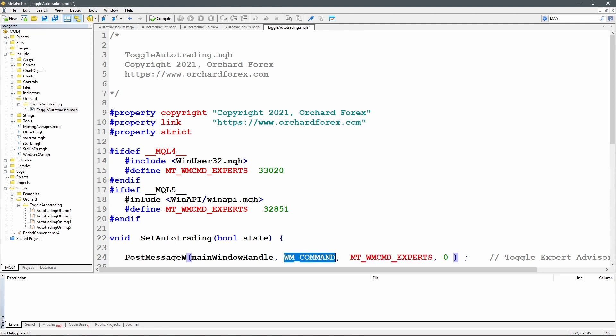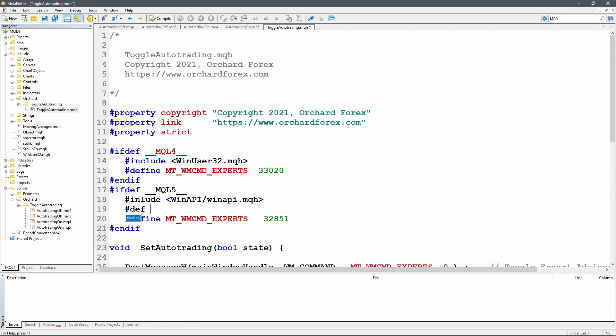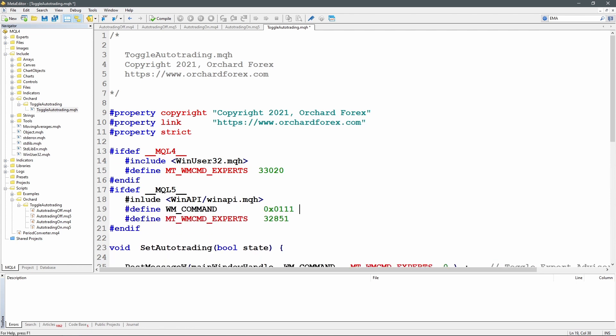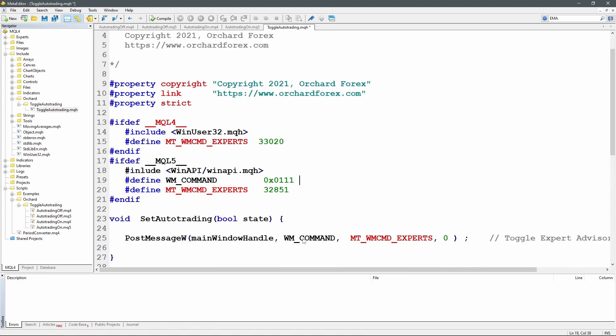WM_COMMAND is also a value. It is already declared in WinUser32, but it is not declared in WinAPI. So I'm going to add a declaration in here in the MQL5 section for WM_COMMAND. Now the value of this is the same for MetaTrader 4 and 5. It's just that this is already declared inside this WinUser32 and it's not declared in WinAPI. So I just need to add the declaration here.